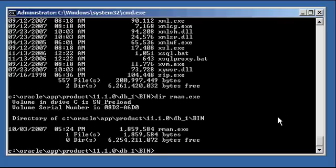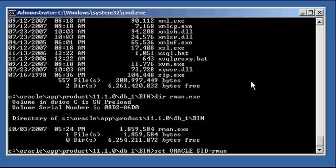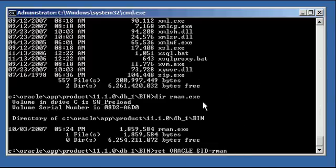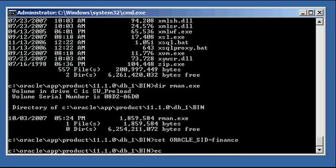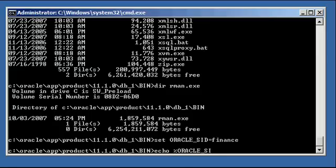RMAN works like SQL Plus. The SQL Plus utility is the client program, and the Oracle database is the server program. It works the same way with RMAN. RMAN is the client program, and the Oracle database is the server program. So in order for the client to know what Oracle database to connect to, you need to set the Oracle SID, just like you do with SQL Plus. We're going to set our Oracle SID to finance and ensure that it's set correctly.